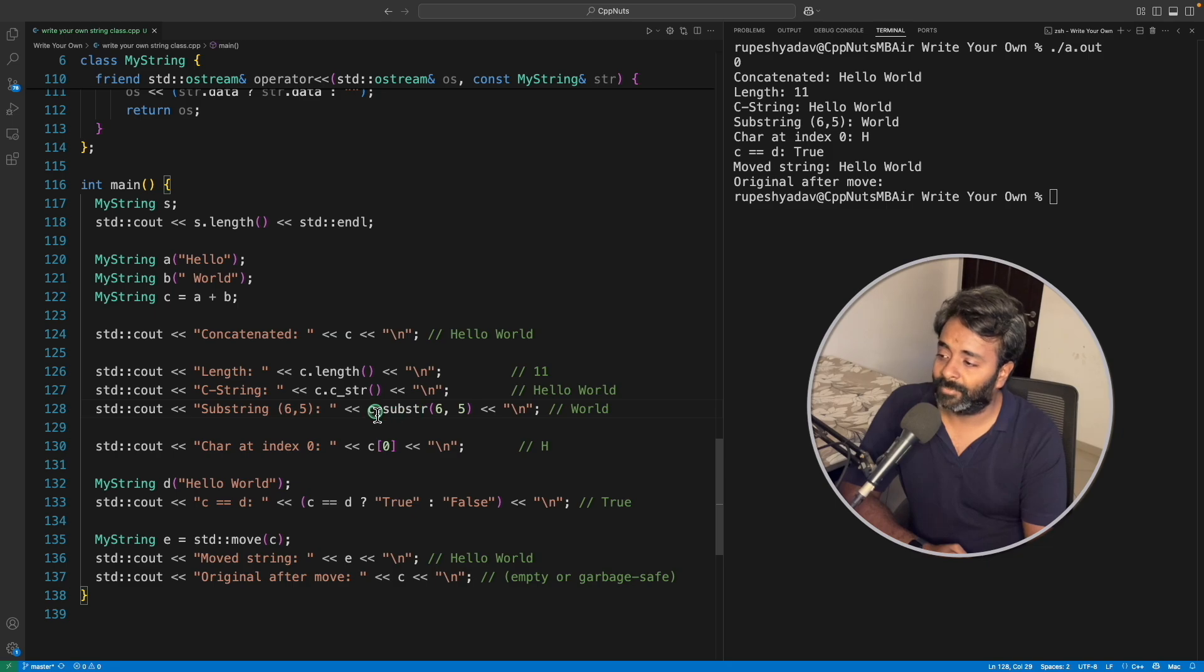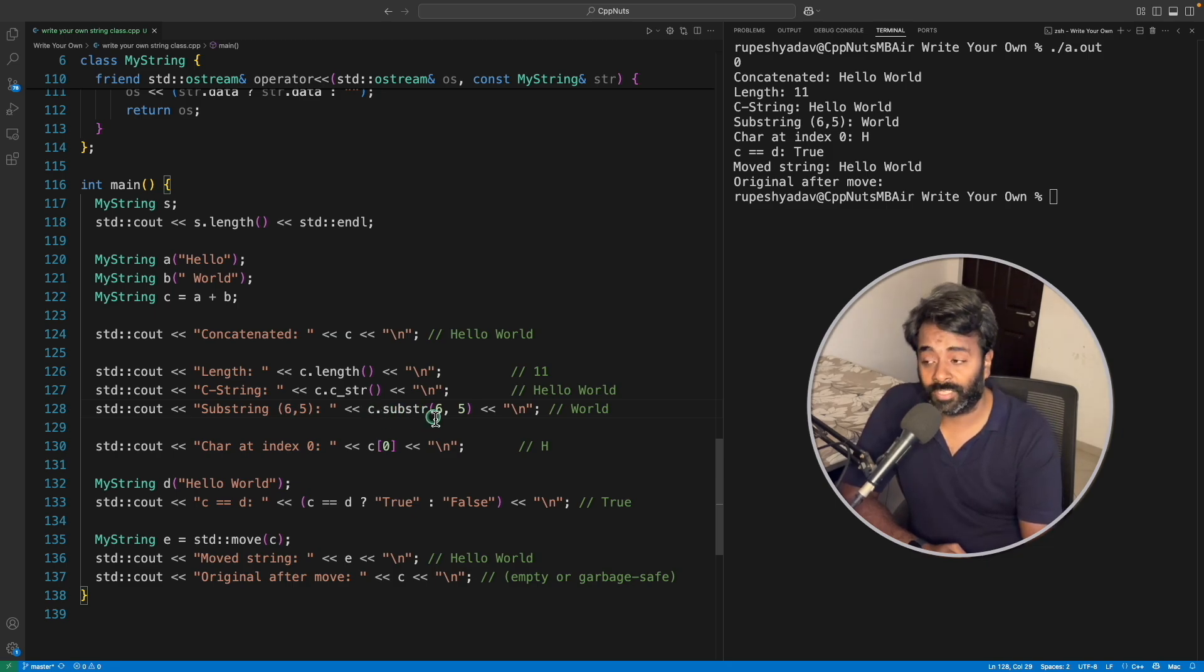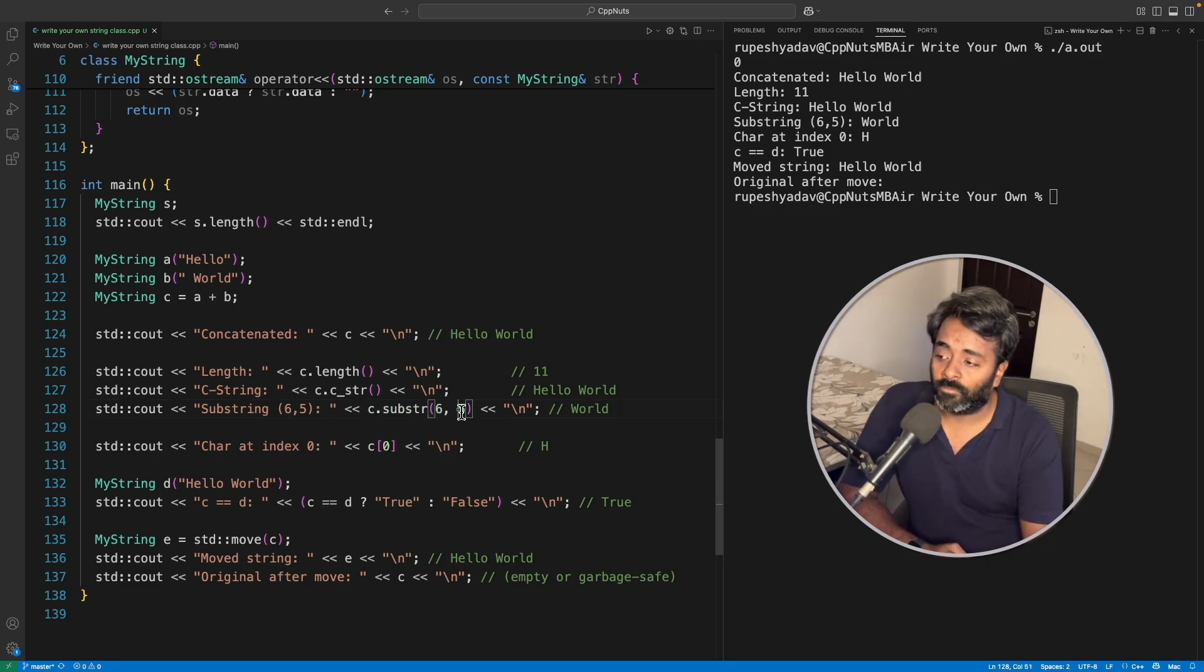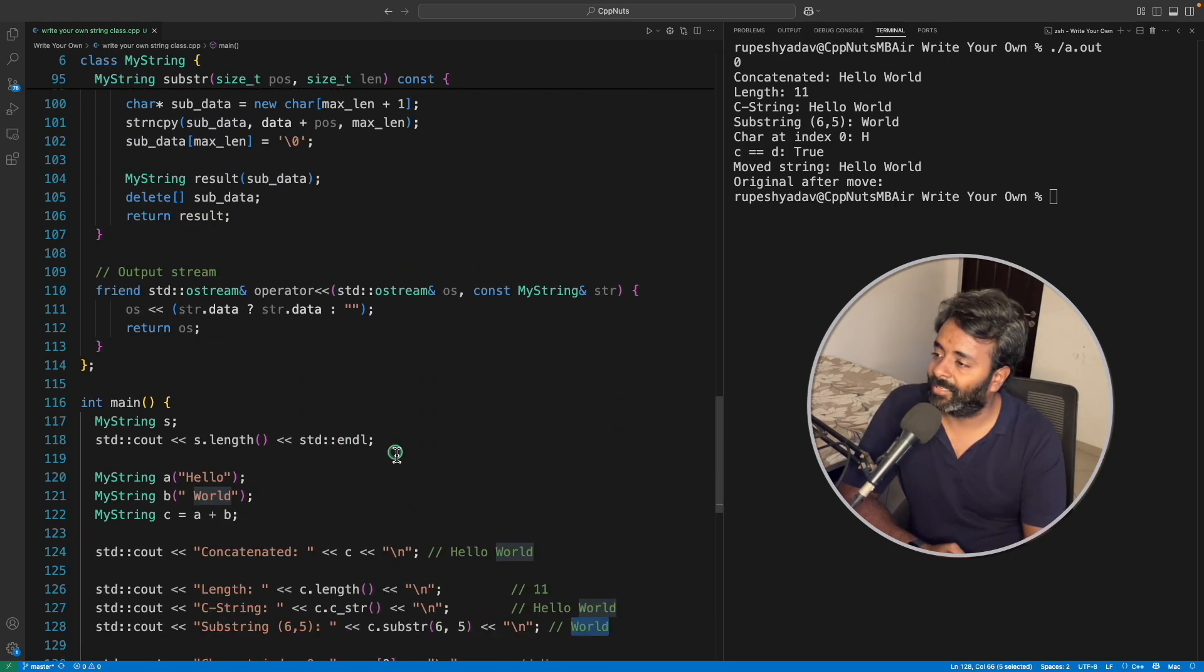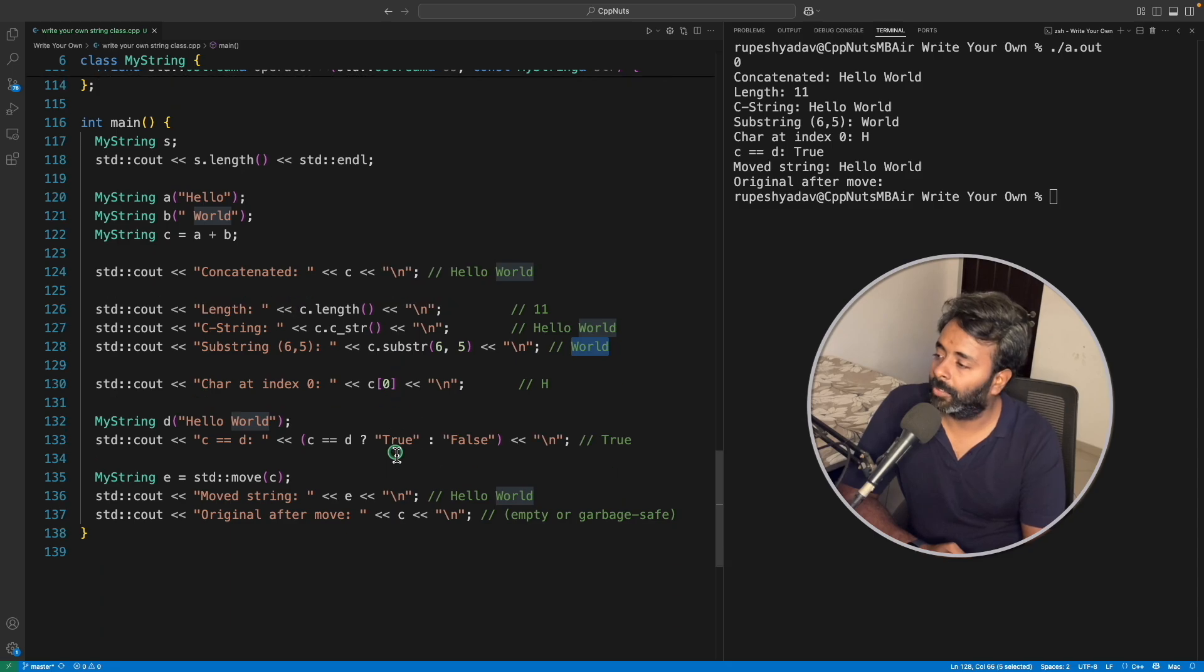So in that case, world would be the answer. So yeah, that's it. Let me take you to this now. And we have already run this and we have seen almost everything, right?